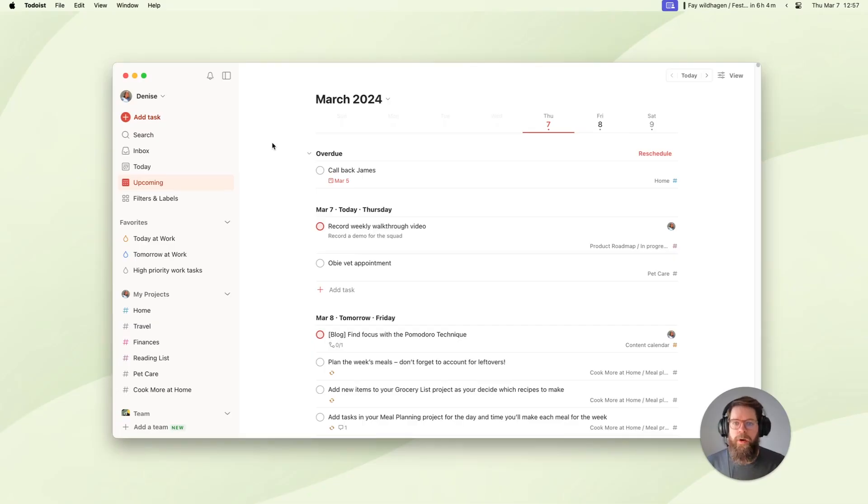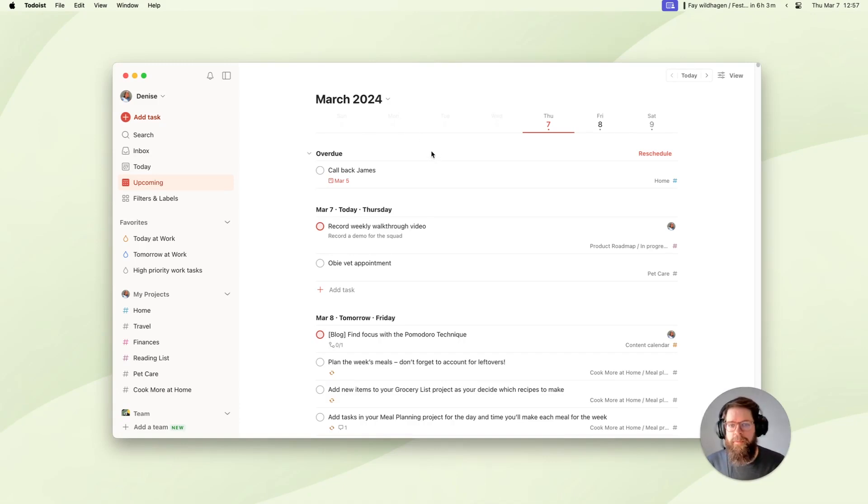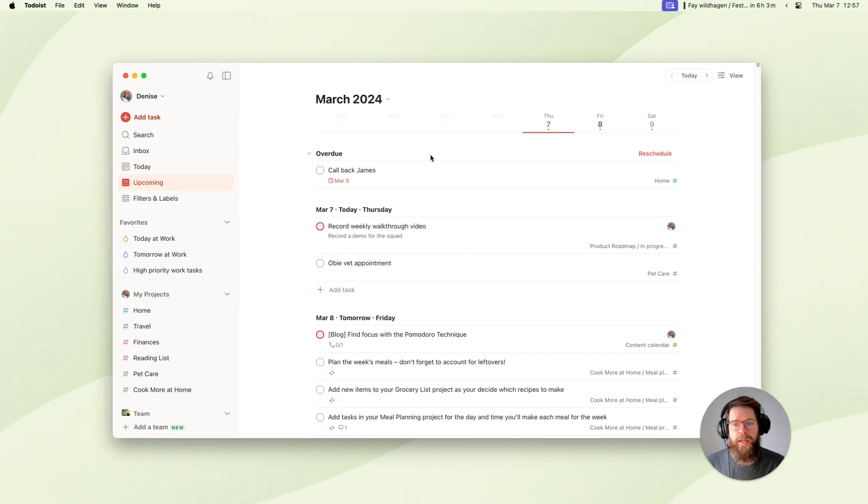So here we are in the upcoming view in the Todoist desktop app. For many people, upcoming is the place for planning ahead and ensuring that you stay on track with commitments, because it shows all the tasks that you have coming up from across work or personal tasks and other collaborative projects that you might have in Todoist.